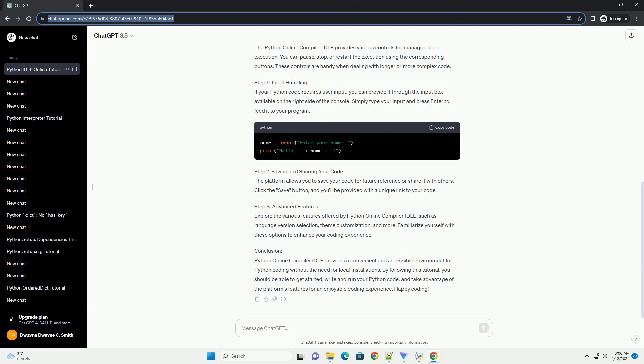Step 4: Running your code. After writing the code, click the run button to execute it. You should see the output in the console below the code editor, displaying hello world.